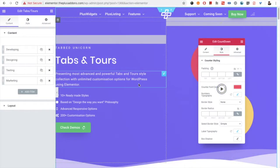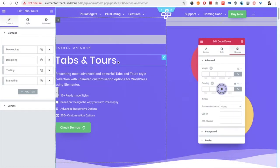Welcome to the Plus Add-on Tutorials. Today we're going to demonstrate the Tabs and Tools widget.